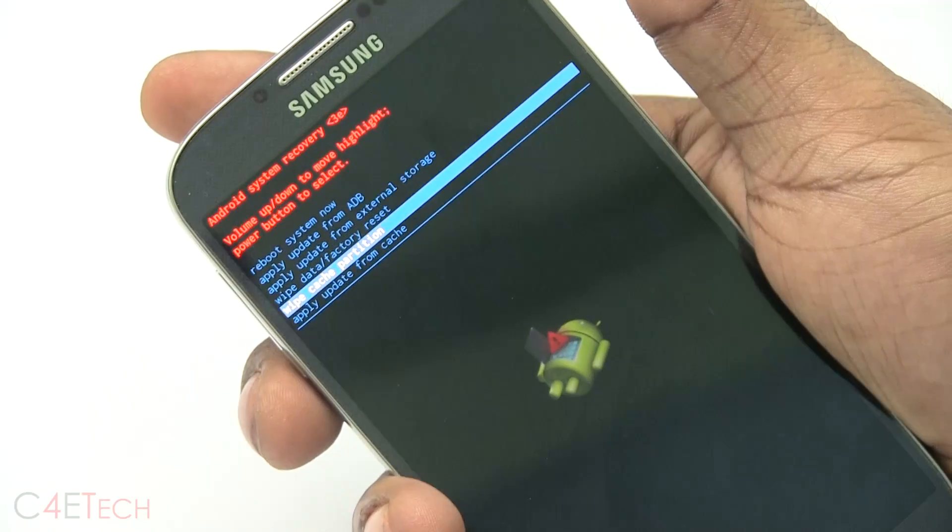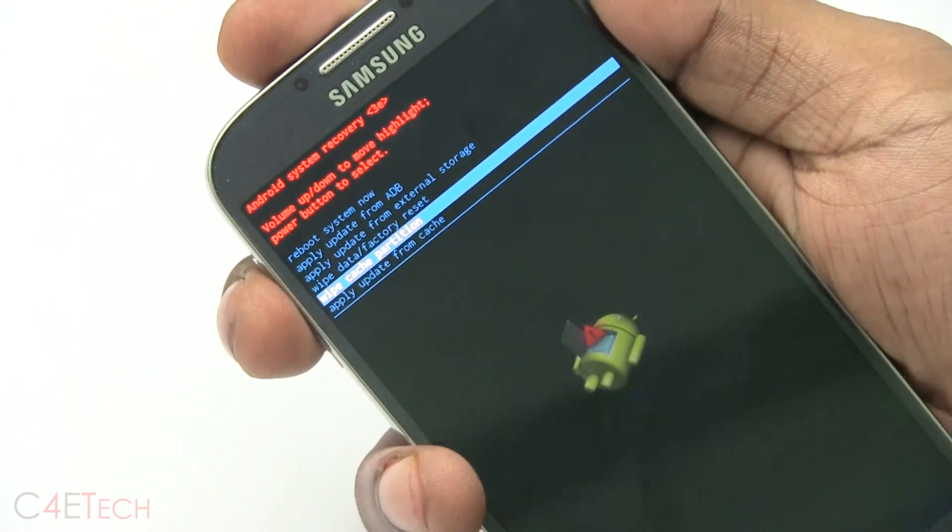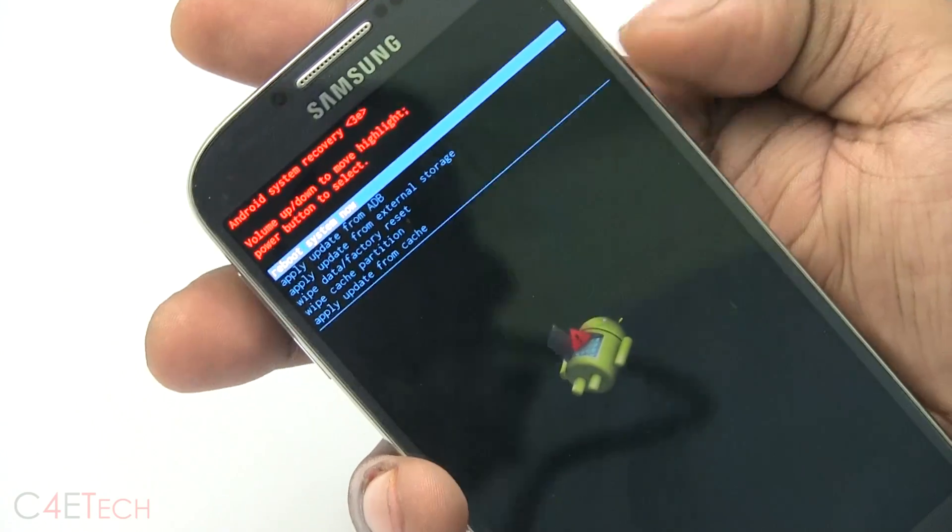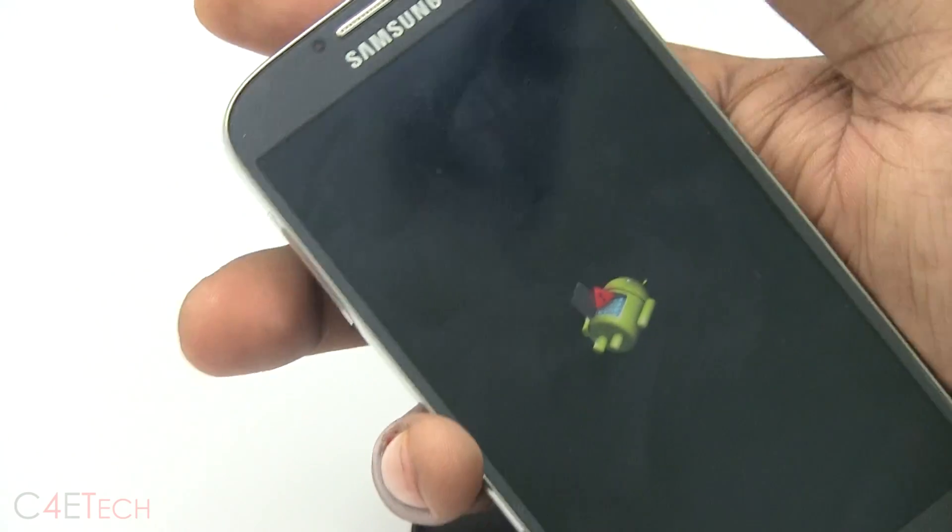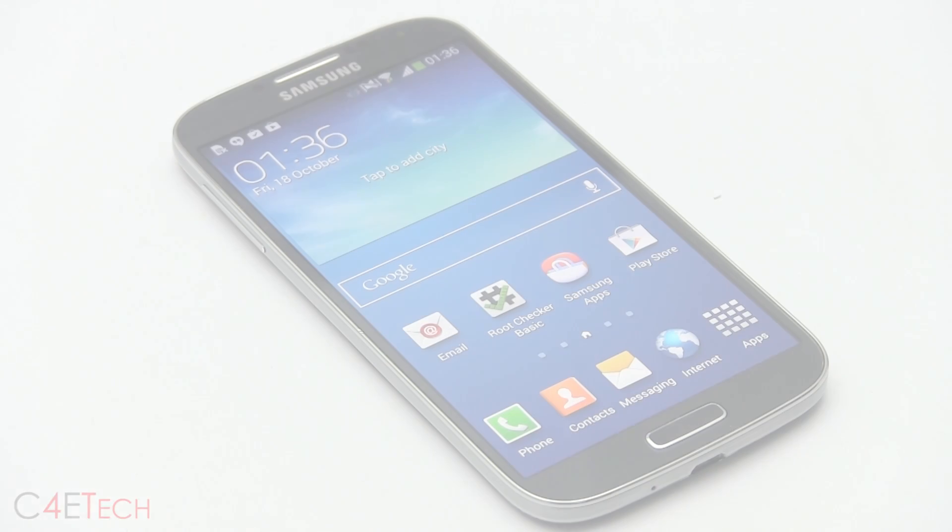Once it's done, select wipe cache partition. Once that's done, go back up, hit reboot system now. You will lose your apps and data, but your S4 will boot back up just fine. So guys, we are up,